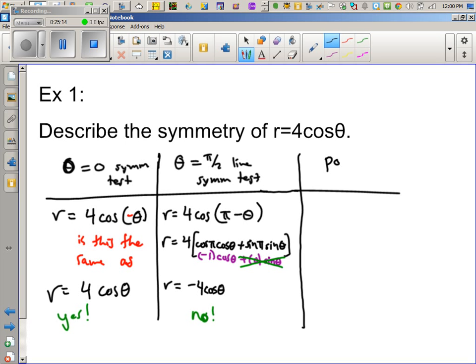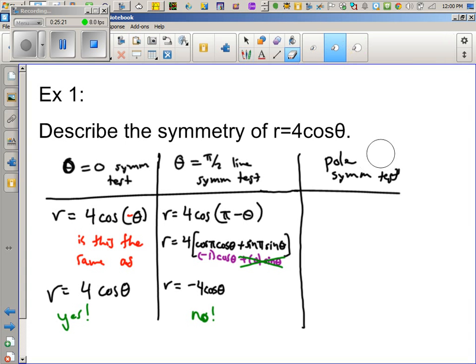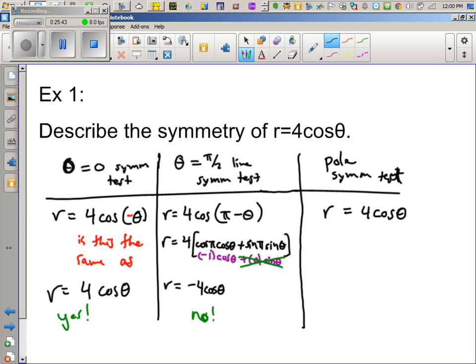Which gives us the last one: the pole symmetry test. This is actually the easiest of the three tests because you only mess with R. Change R to negative R — but negative R squared is still R squared, so it's not the same as 4 cos θ. This is a no. Almost every problem will fail this test — very few functions have pole symmetry.